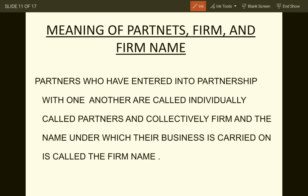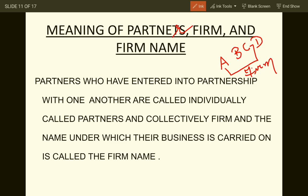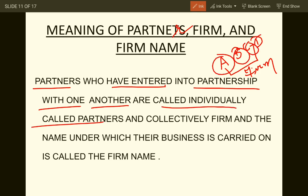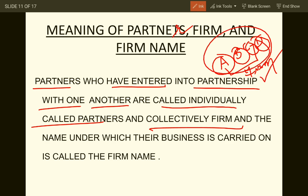Important terms in partnership: Partners are those who have individually agreed to form an agreement for performing business activity. Collectively, the partners are termed as a firm, and the name under which the business is operated — for example, 'Global Firm' — is termed as the firm name.